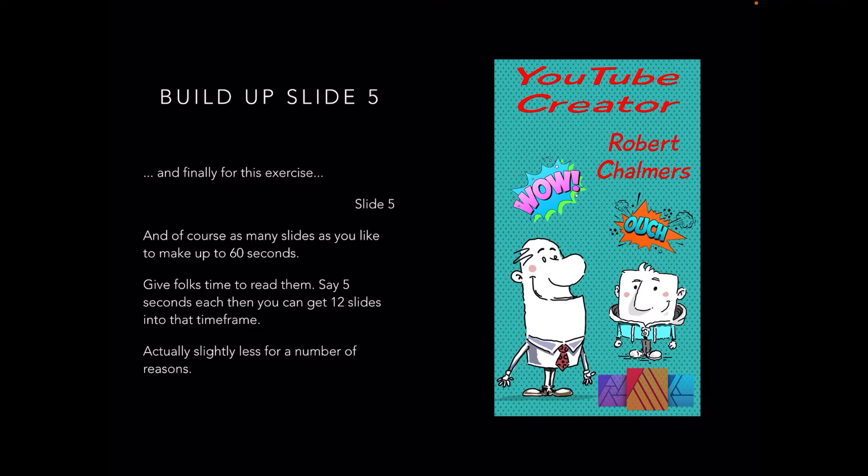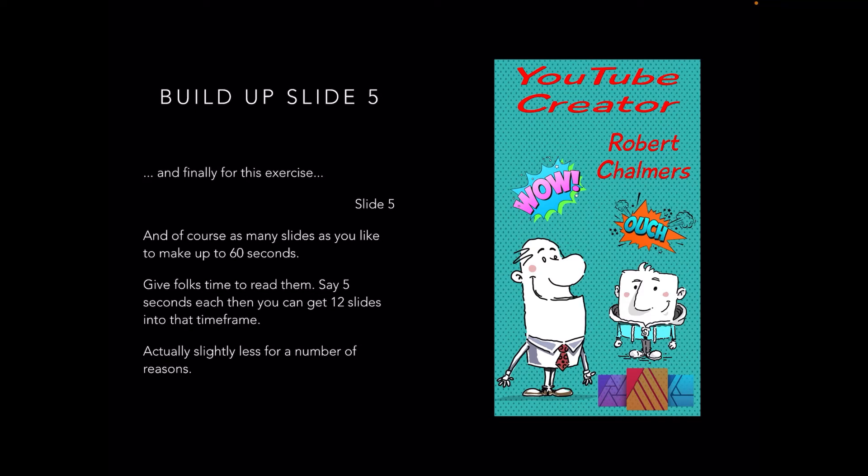Finally, for this exercise, Slide 5. But of course, you can use as many slides as you like to make up 60 seconds. When you put them together in TikTok or any other application for making videos suitable in this format, you can extend the time or reduce the time to fill the 60 seconds. Give folks time to read them, though.